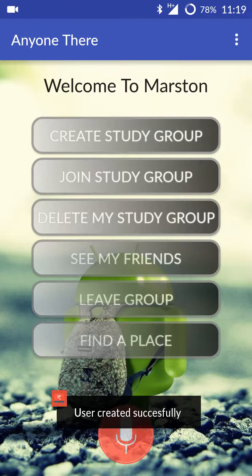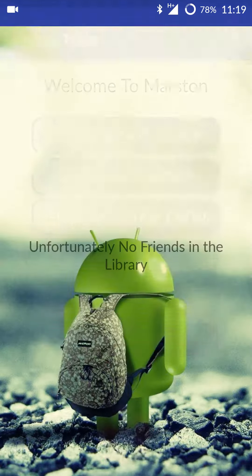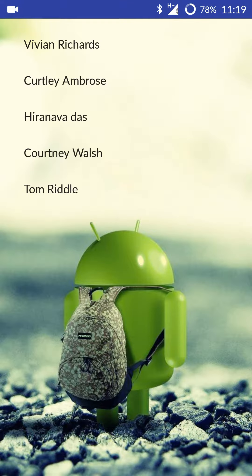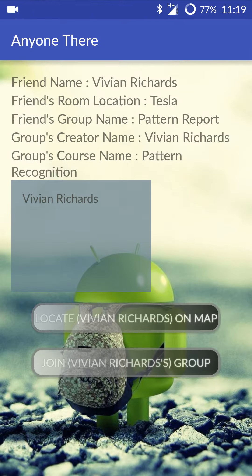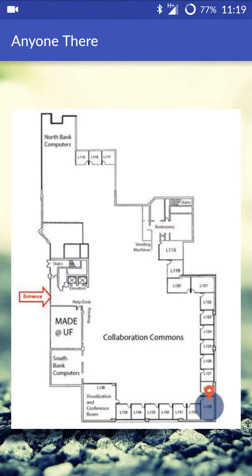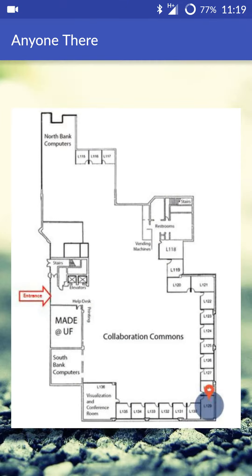Now once we are in the library, I want to see my friends. I will get a list of all my friends in the library right now. If I choose anyone, I will get more details about that friend — where that person currently is. I can also locate that person on the floor plan map.